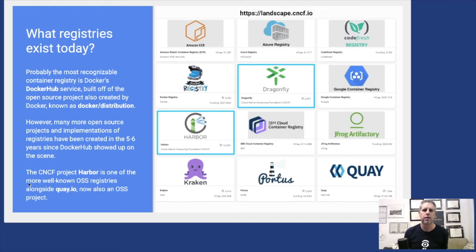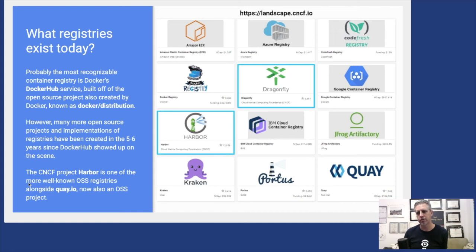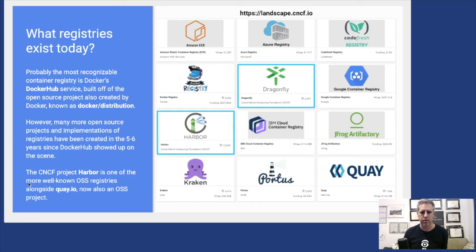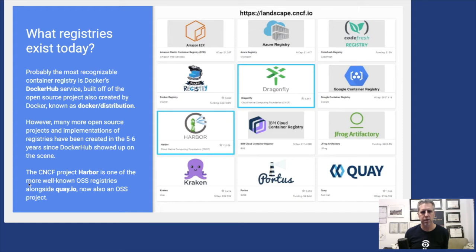This is just a snapshot of the CNCF landscape if you scope it just to registries. If you know of a registry project or offering that isn't here, feel free to go to the landscape GitHub page and you can easily submit an issue or pull request to get one added.